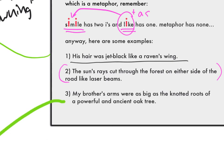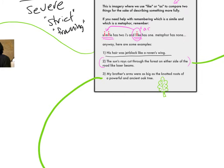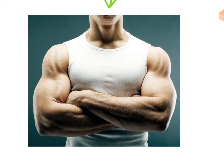'My brother's arms were as big as the knotted roots of a powerful and ancient oak tree.' And if you didn't know what an oak tree leaf looks like, they kind of look like that — they've got bumps. There's not many other trees that have leaves that shape. Just a little bit of biology for you.